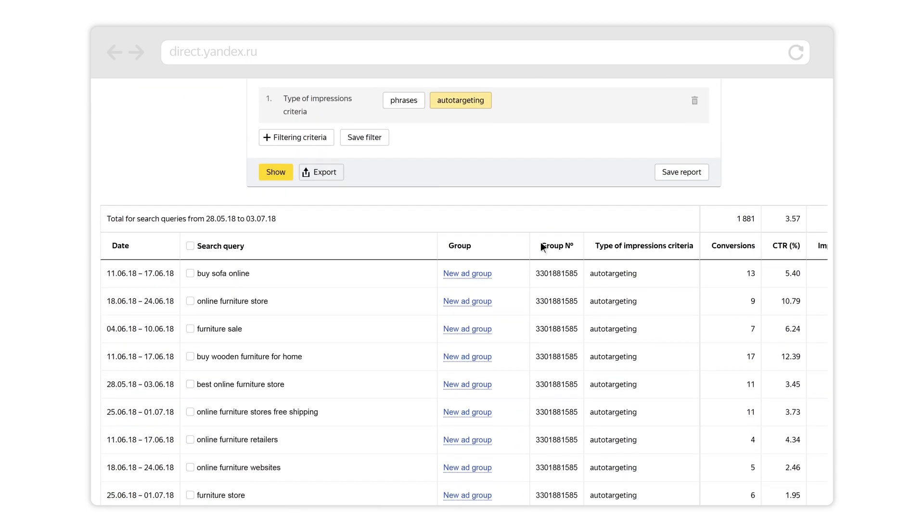This report shows which search queries your ads appeared for. This information can give you ideas of which keywords to add to your campaign's keyword list. This report also shows the irrelevant queries your ads appeared for, which you should add to the negative keyword list of your campaign or ad group.